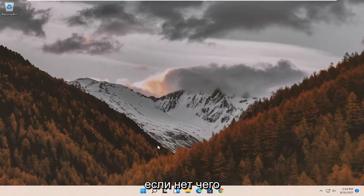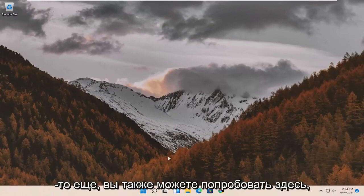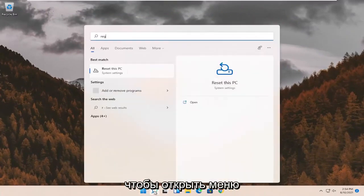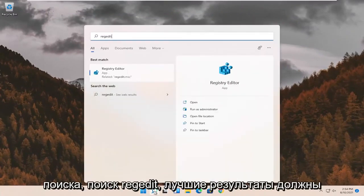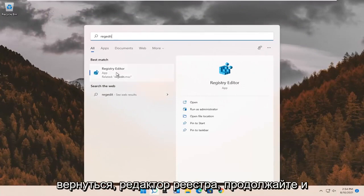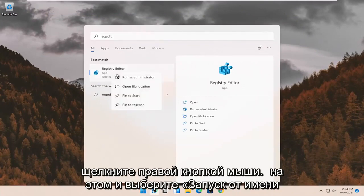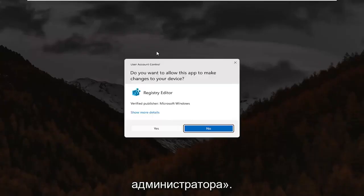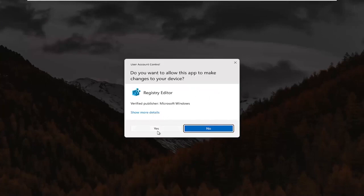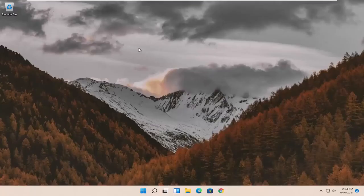If not, something else we can try would be to open up the search menu. Search for RegEdit. Best result should come back to Registry Editor. Go ahead and right click on that and select Run as Administrator. If you receive the User Account Control prompt, go ahead and select Yes.